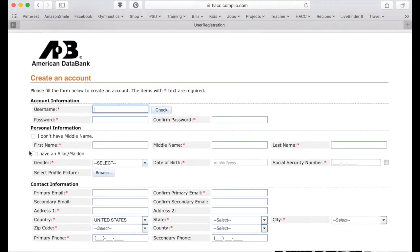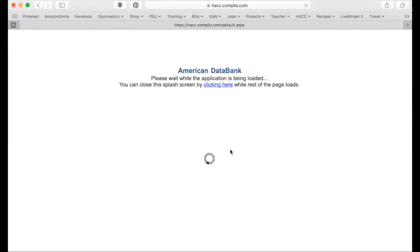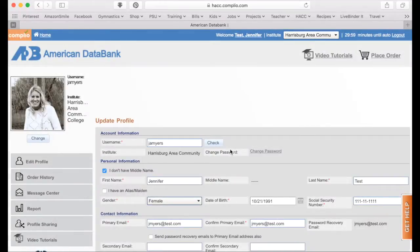Once you have your account, you're ready to go. I'm going to log in on my account and show you some of the steps that you'll go through as a student using Complio. The first thing you're going to do when you get to Complio is place an order.